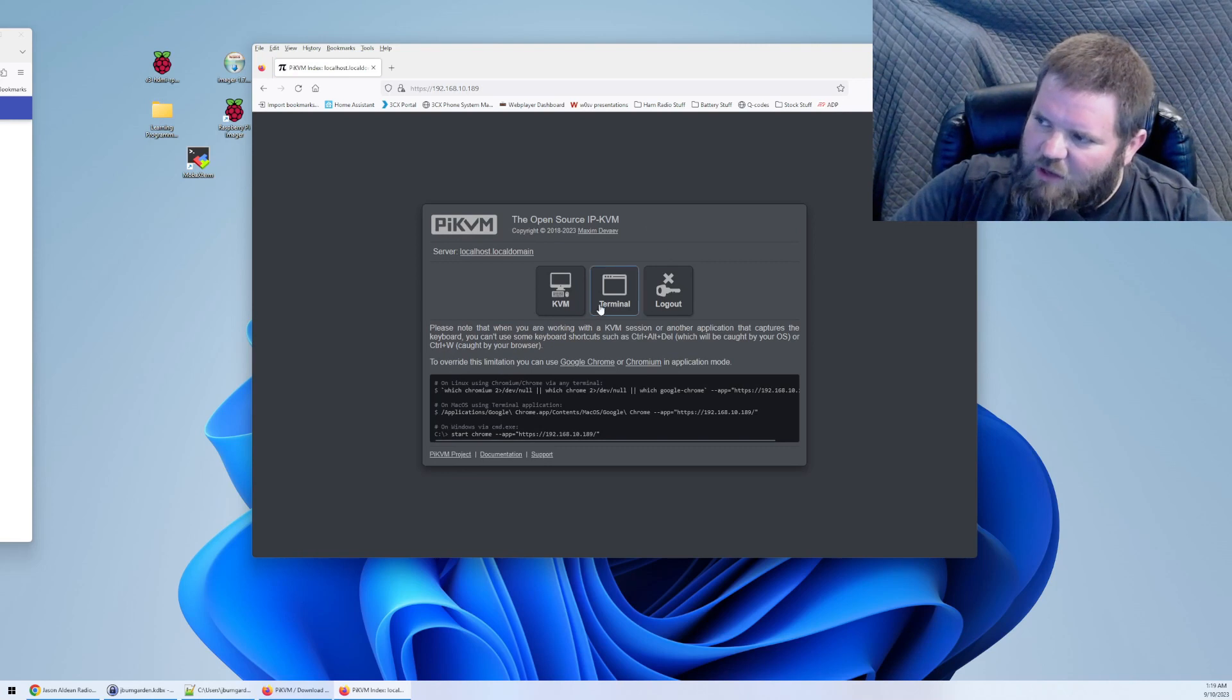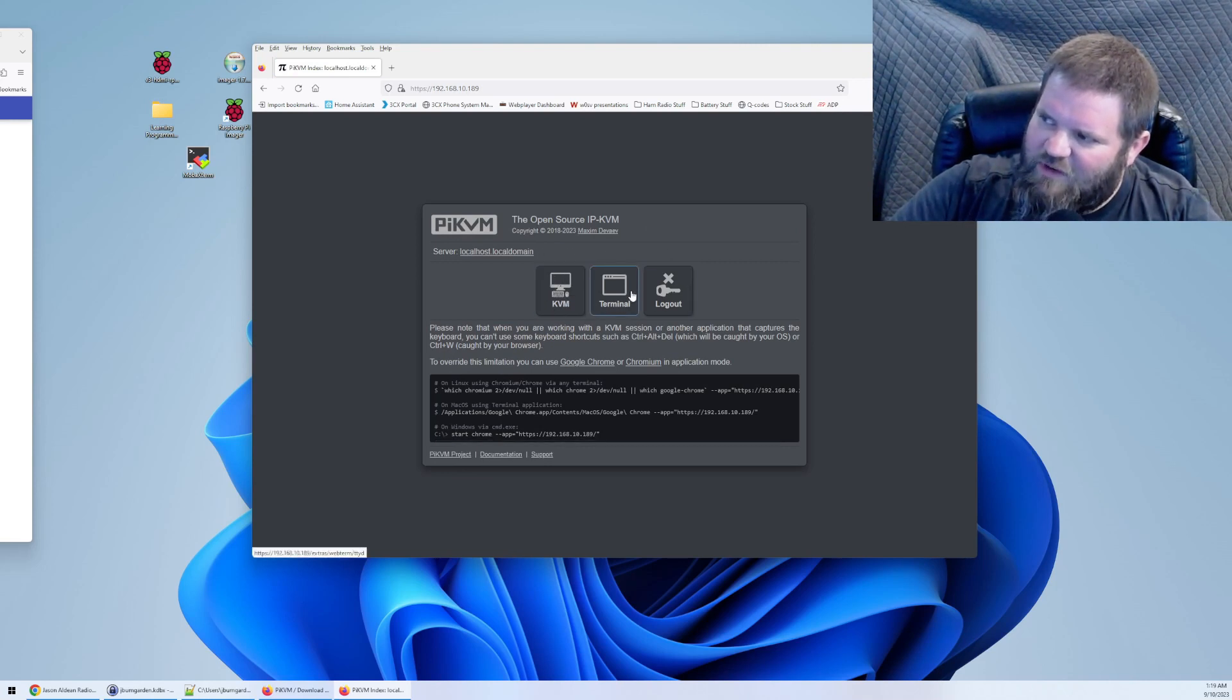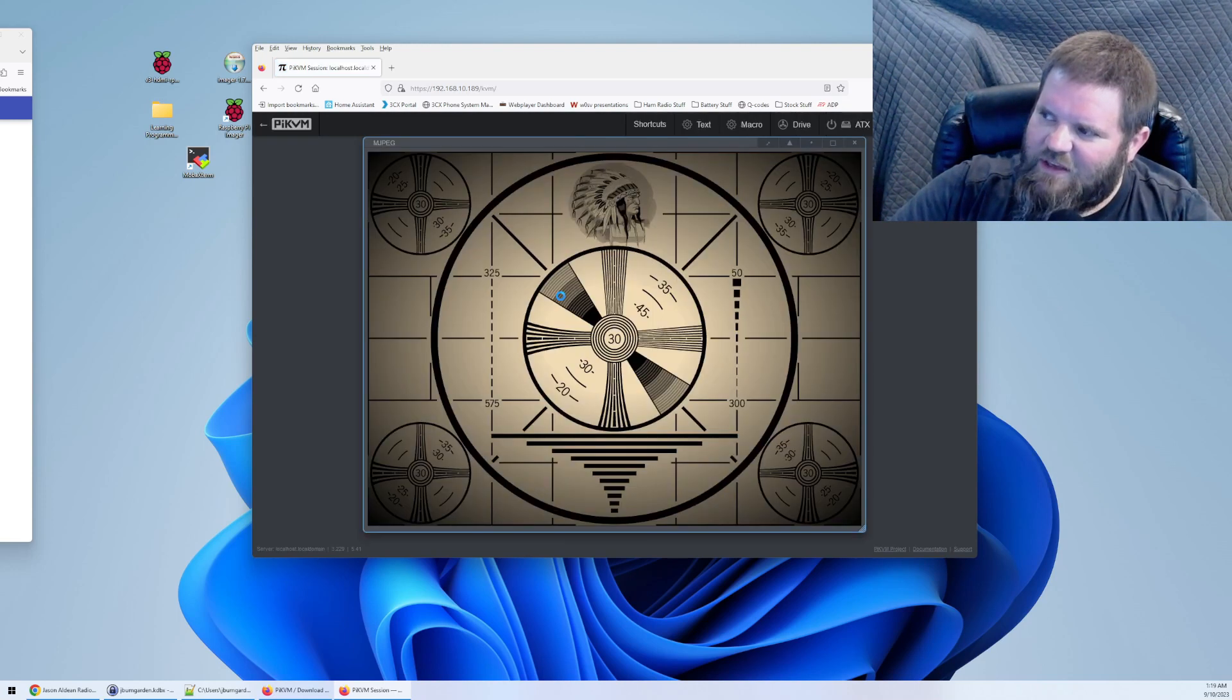Once you log in with admin and admin, you get these options: KVM, terminal, and logout. What you're going to do is you're going to click KVM.